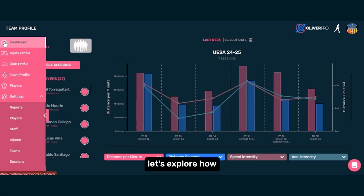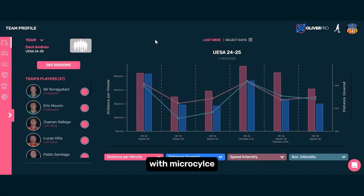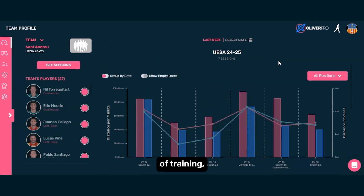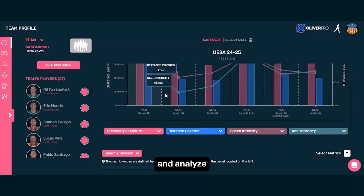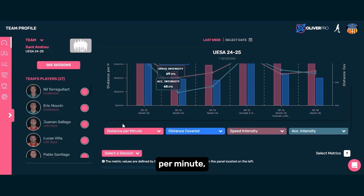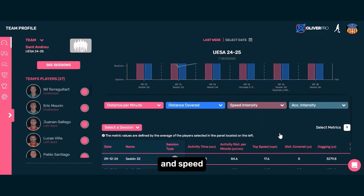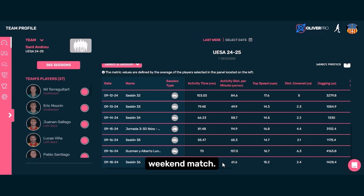Now, let's explore how the team profile tab in Oliver can help with microcycle analysis. For example, we can select a previous week of training, compare sessions with match performance, and analyze key metrics like distance per minute, total distance, acceleration intensity, and speed intensity. This helps us see if our weekly structure matched the demands of the weekend match.